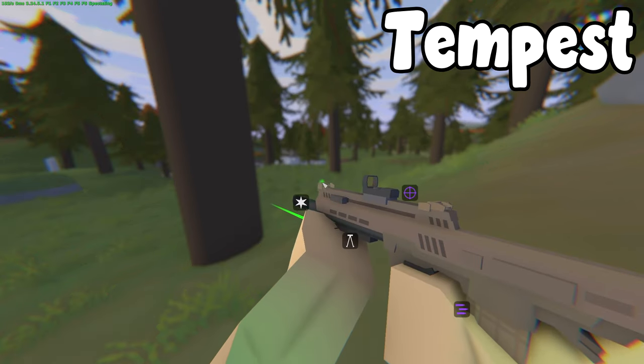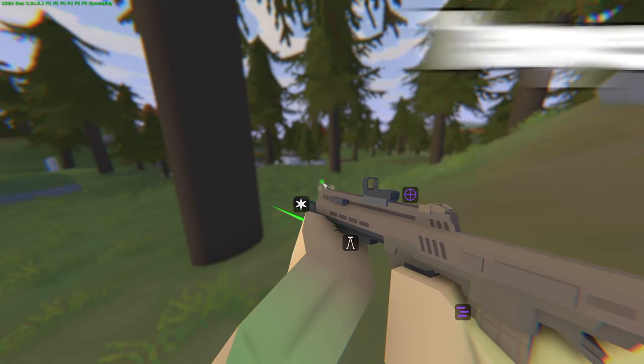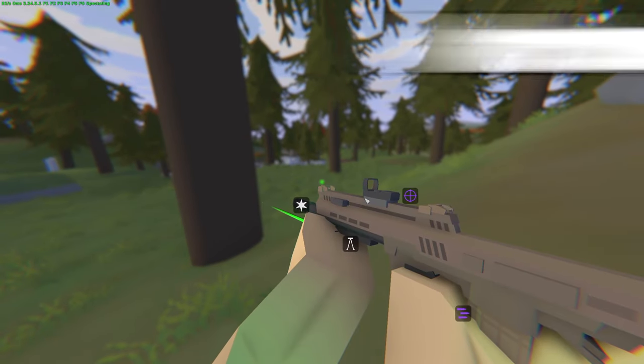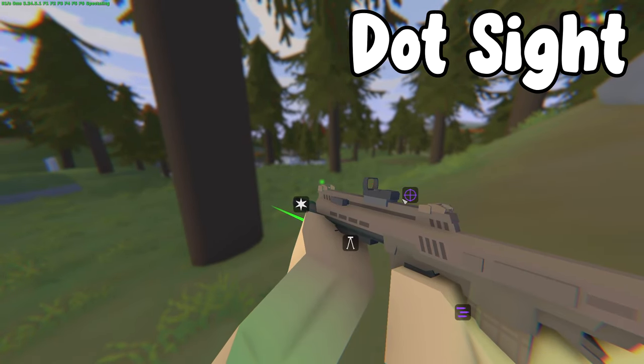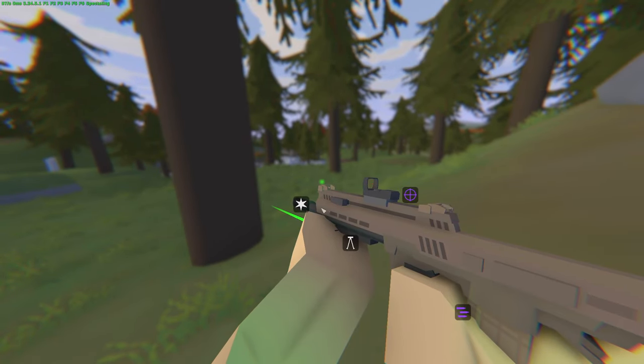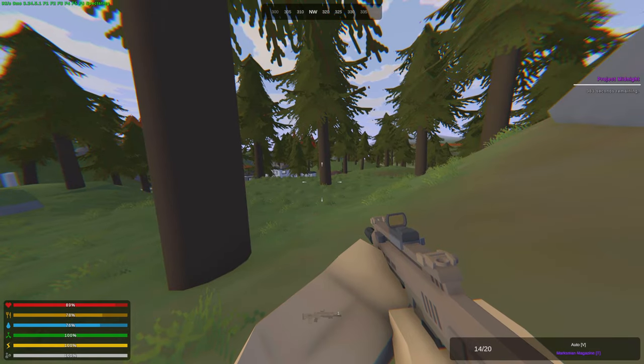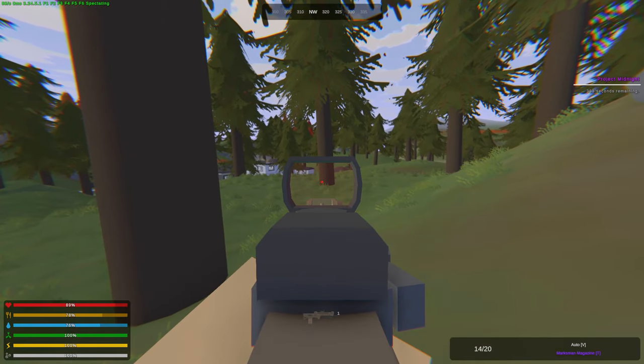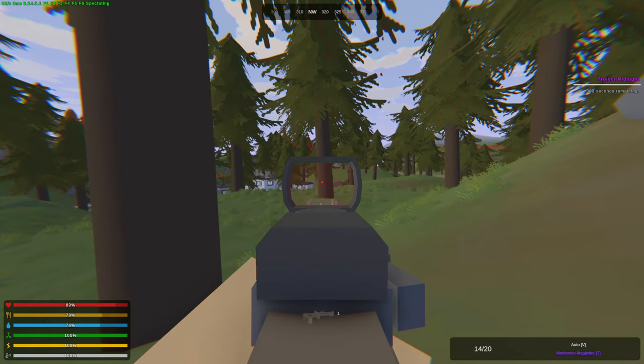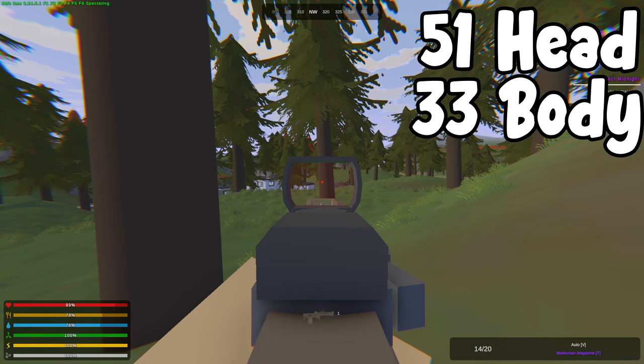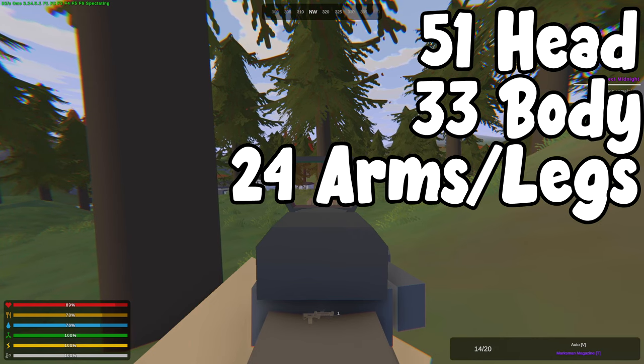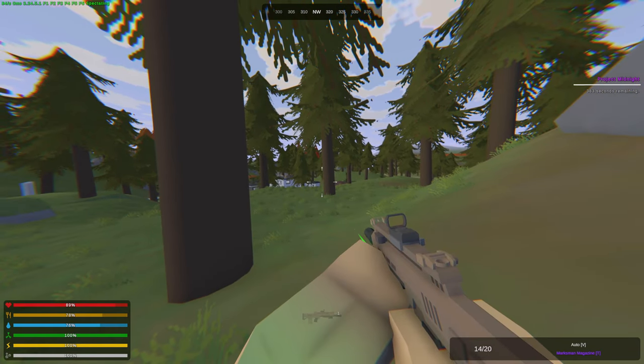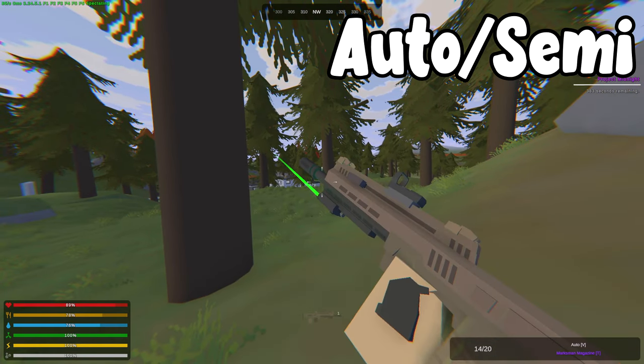First things first is we have the Tempest Rifle. This weapon takes marksman magazines, it comes with a dot sight and takes barrels, sights and grips. It also comes with a green laser. It has a range of 400 meters and the damage that it gives is 51 to the head, 33 to the body and 24 to the arms and to the legs and it is an auto or a semi. Its rate of fire is 429 rounds per minute.